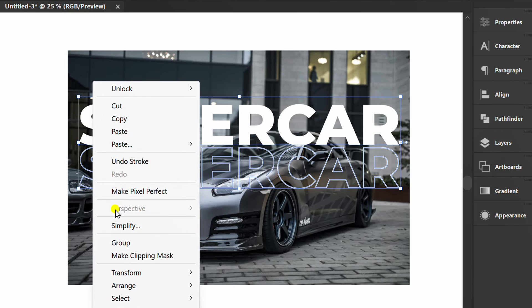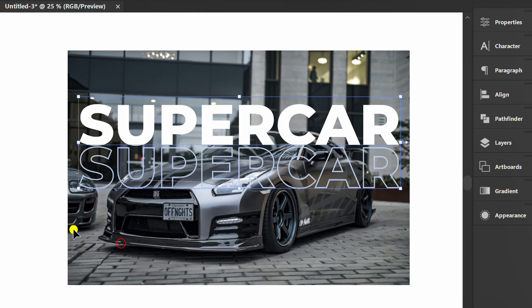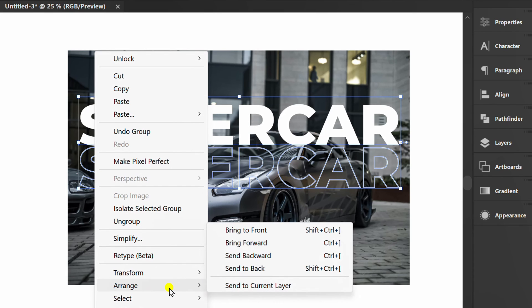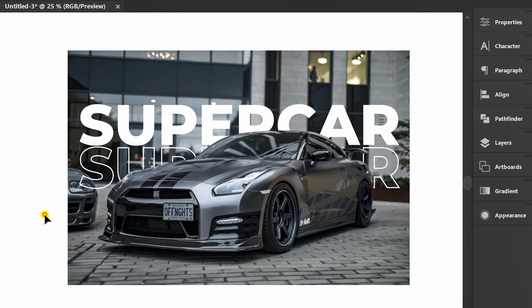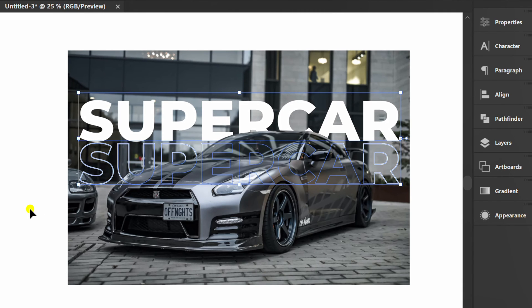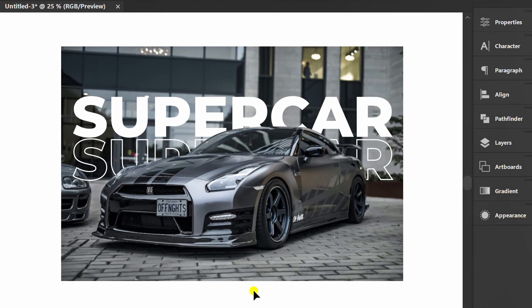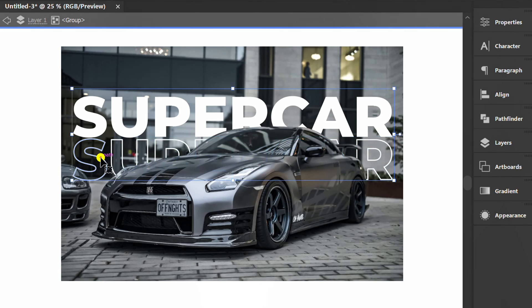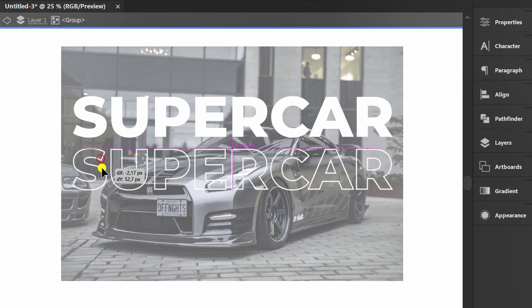Group. Right-click, Arrange and Send Background. Double-click if you want to add text below it.